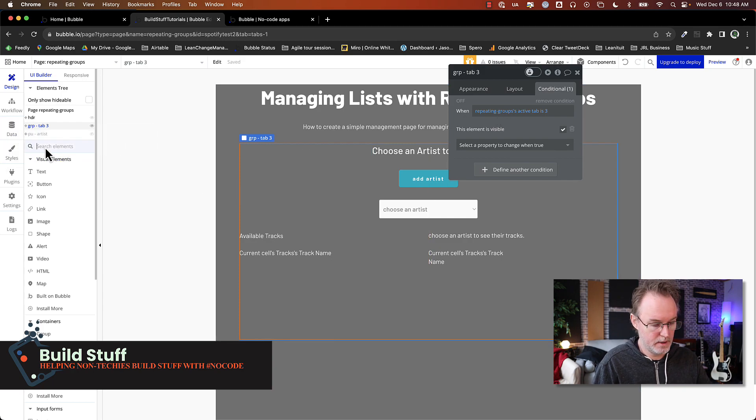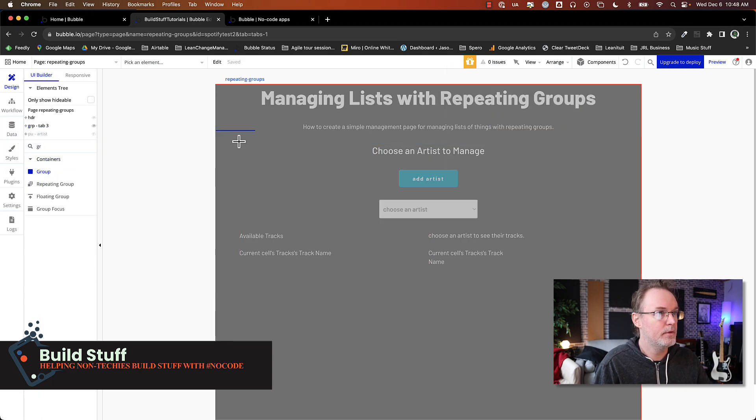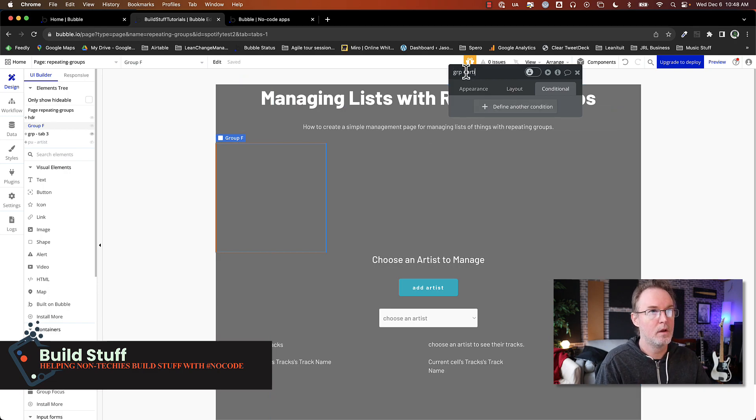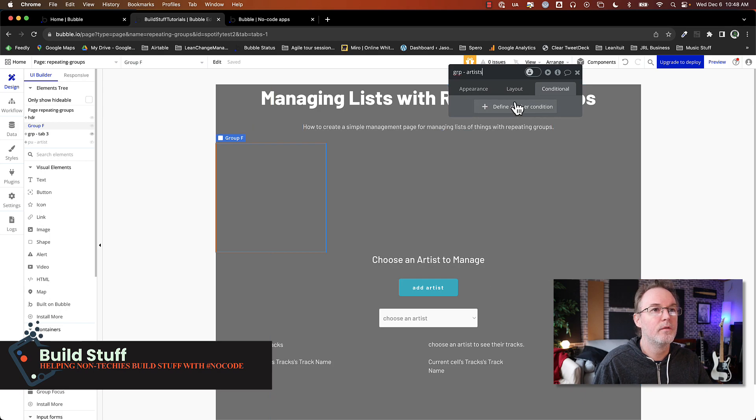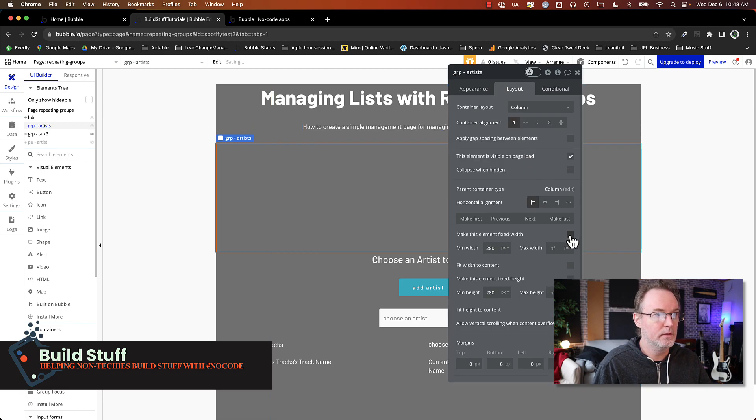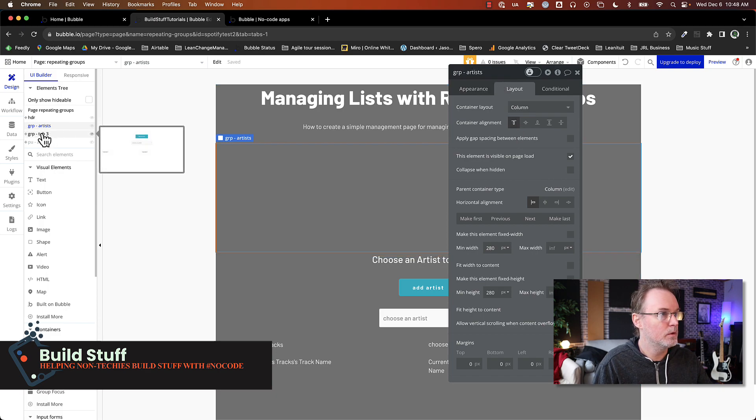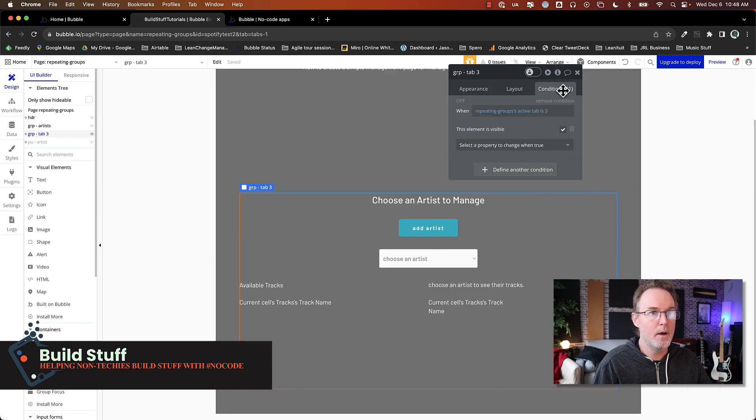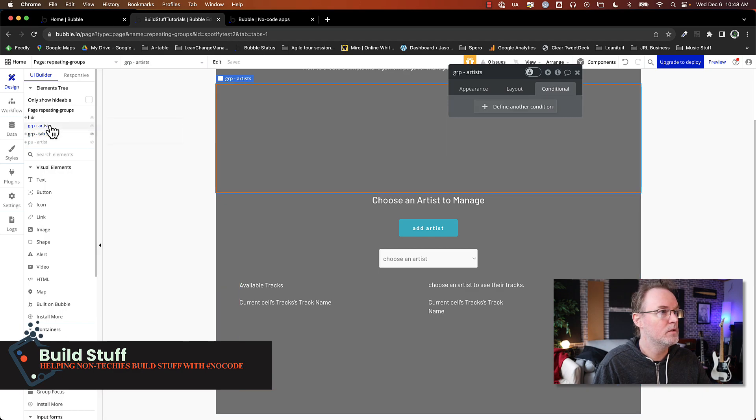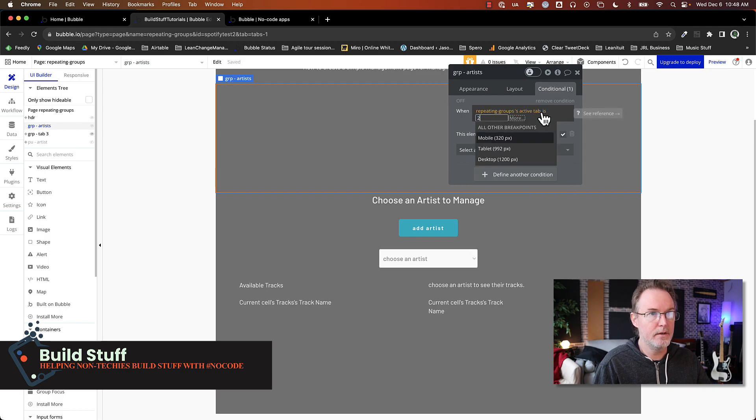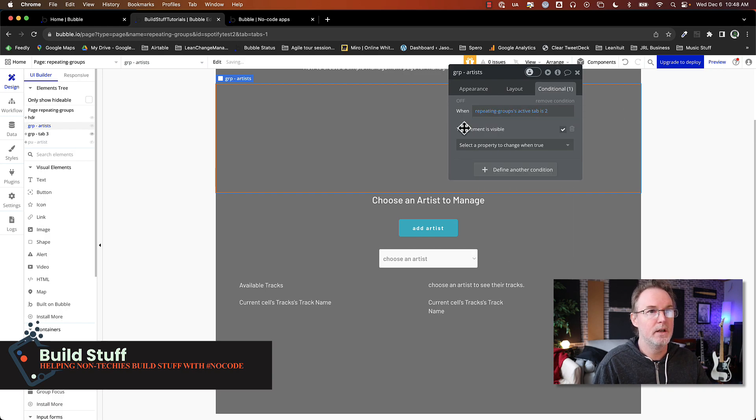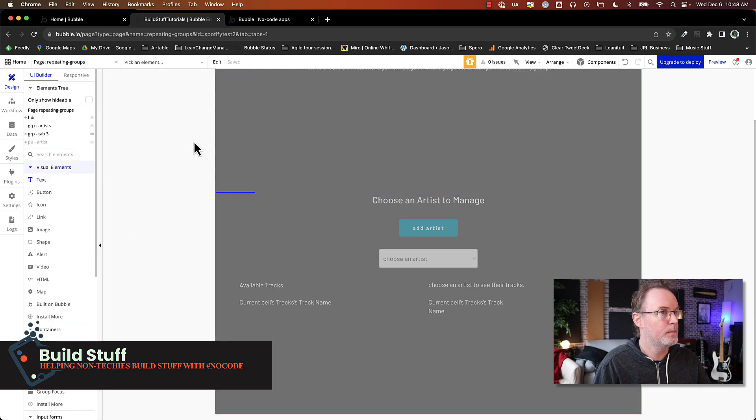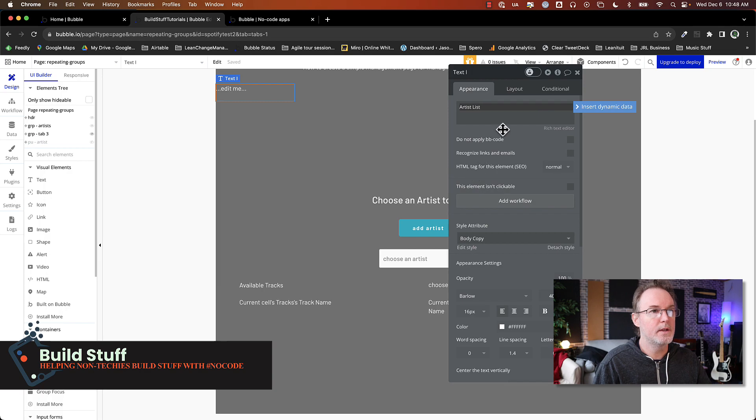So the next thing that I need to do is to add my other tabs. I'll call this one artists. And I'm not going to do anything else with this now. I'll just leave it as a placeholder. But what I will do is I will copy that condition over, copy condition artist. But I want this to show when the tab that I've selected is tab number two. And I'll just put a piece of text in there so we know which tab that we've clicked on.